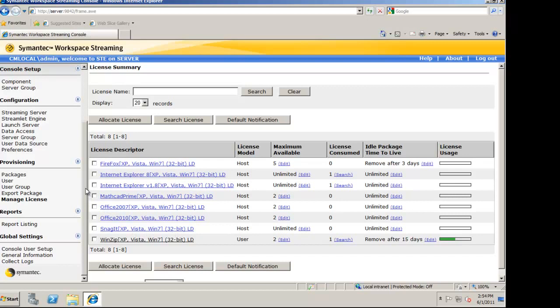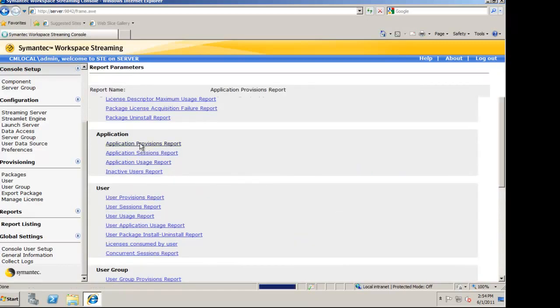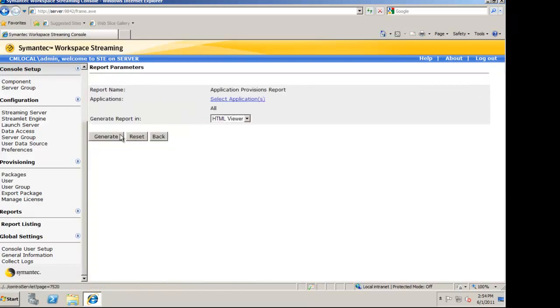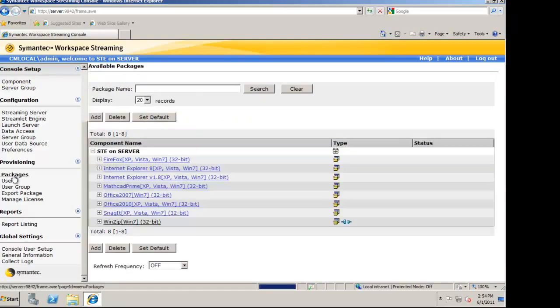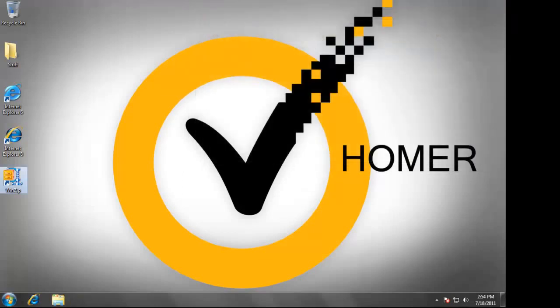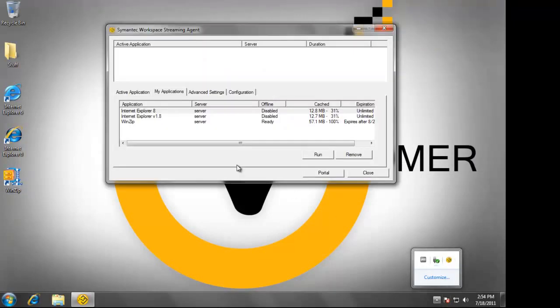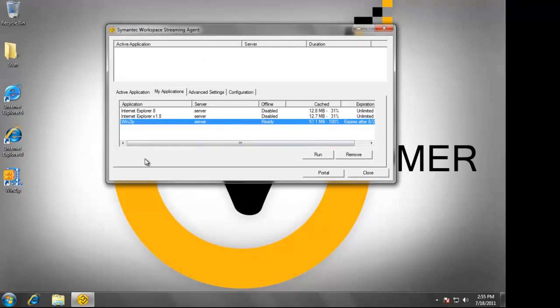We can also run reports against application provisioning and licensing. If an application were to become corrupt, then the user can simply reset said application by right-clicking on it and choosing Reset. This provides a clean, fresh install.